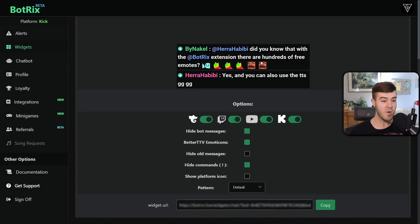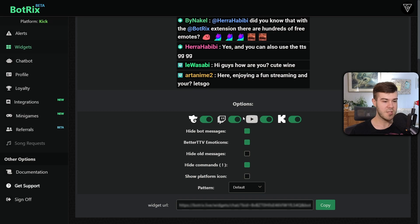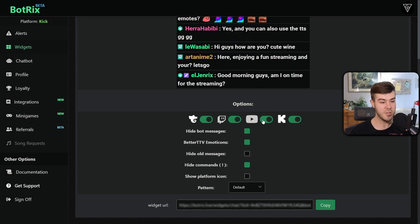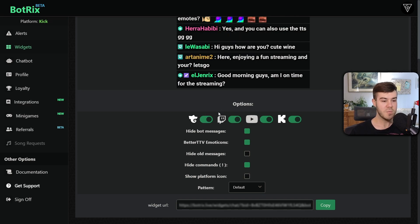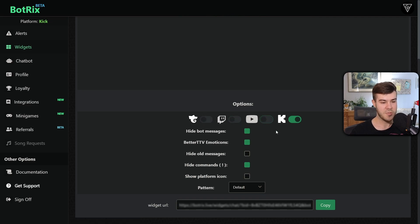Now you'll see the preview of this Kick chat widget and you can see that it also contains your Twitch channel, your YouTube channel, and Trovo channel. But if you just want to use it for Kick you can just actually disable the other options here.